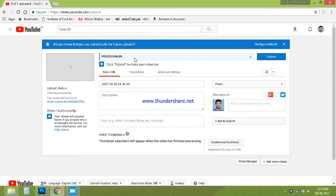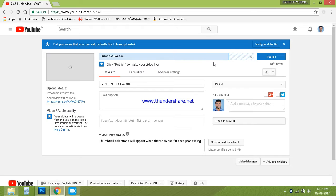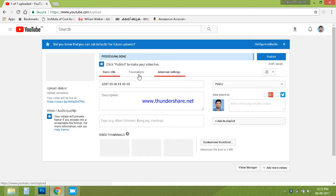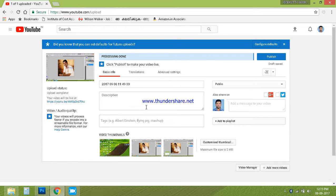We'll need the argentina website and we'll make the exchange for processing. This is the processing process. Now this video is going to be updated on this video. This is not complete yet.